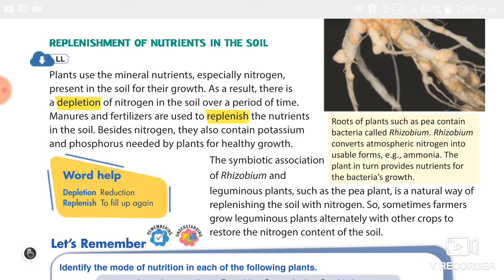Farmers add manures — natural fertilizers as well as artificial fertilizers — to replenish the nutrients in the soil. They also plant pea plants and bean plants to maintain the fertility of the soil. This is replenishment of nutrients in the soil.